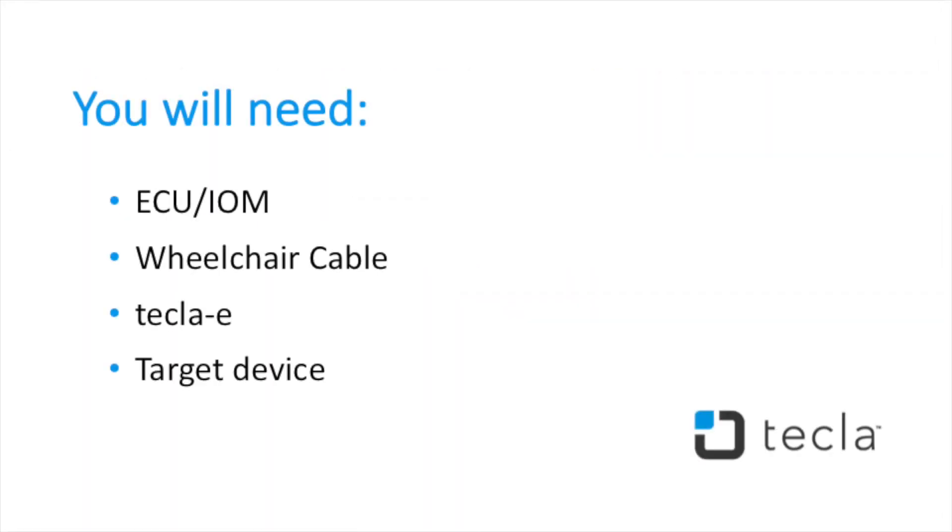You will need an ECU/IOM, a wheelchair cable, Tecla E, and a target device.